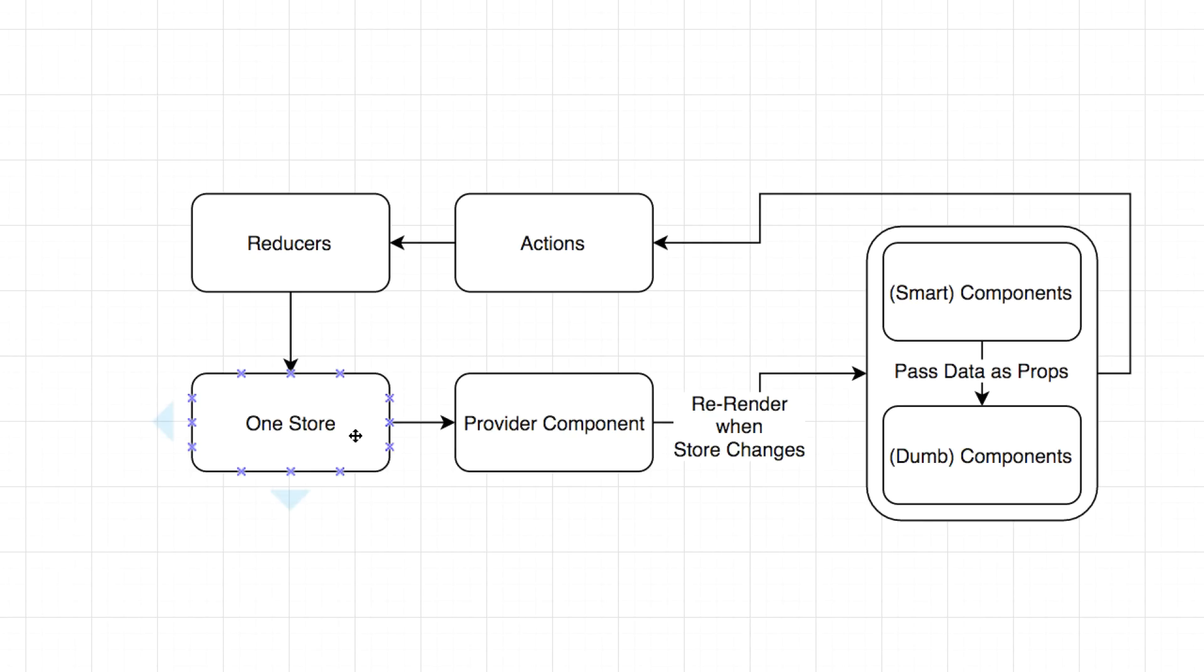But the key thing is the store is immutable. You cannot mutate any value on the store. You only ever create a brand new store object. So I'll do a video on immutability in JavaScript because JavaScript really doesn't do immutability natively. It doesn't do it very well anyway. So we'll kind of get into immutability in another video if you don't really know what that is.